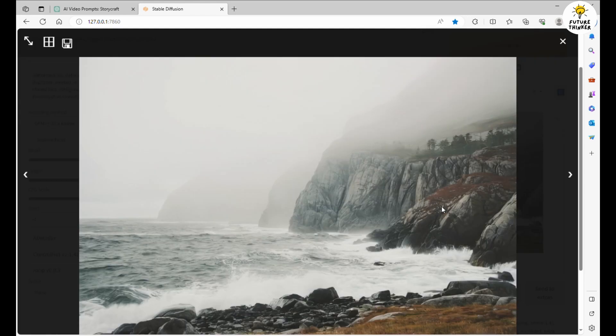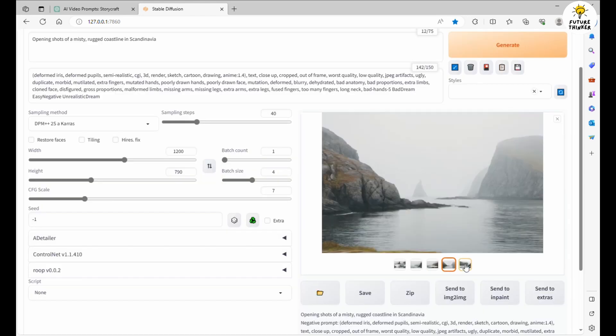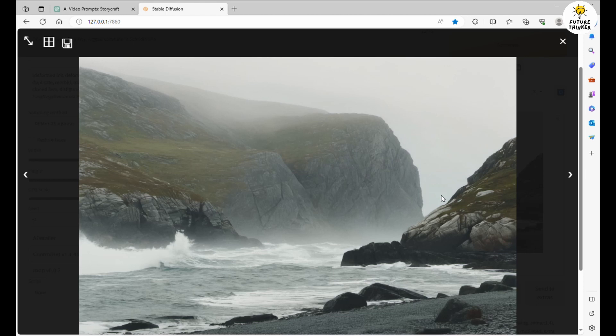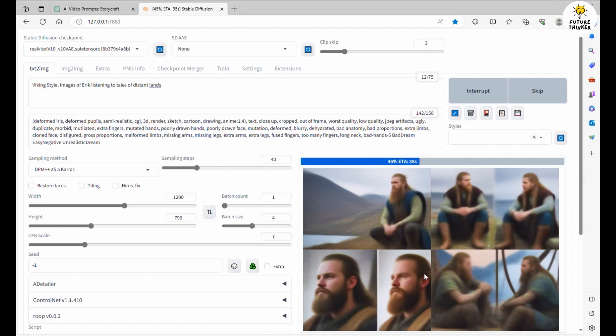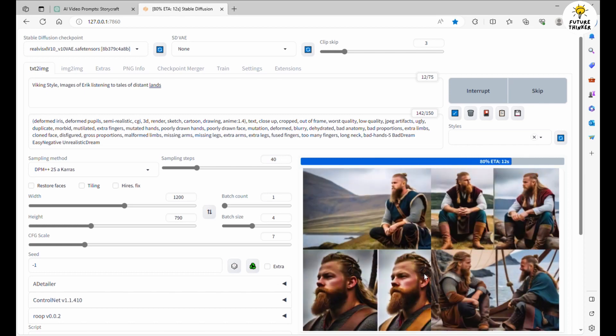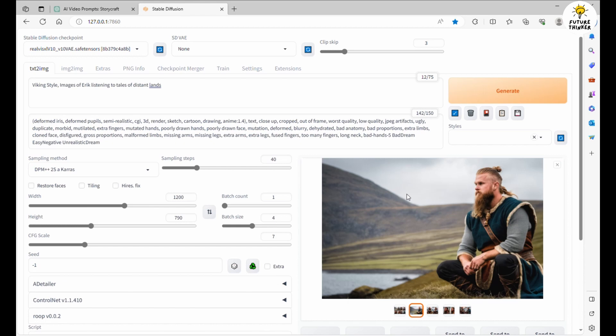Once the 4 images are ready, it's time to cherry pick the best one for our video. We've got our eyes set on this one. It's a keeper. Let's save it and label it as Scene 1. The process repeats for each scene. And if you want to get even more specific, you can add a thematic touch, like Viking style, to the text prompt.